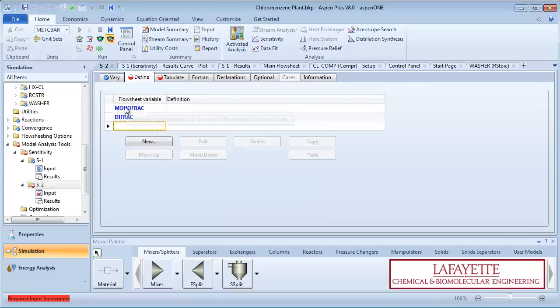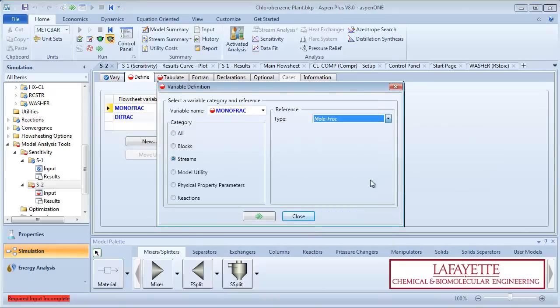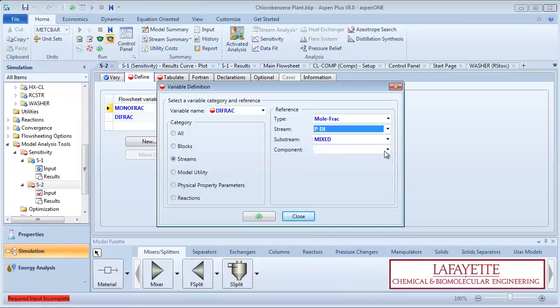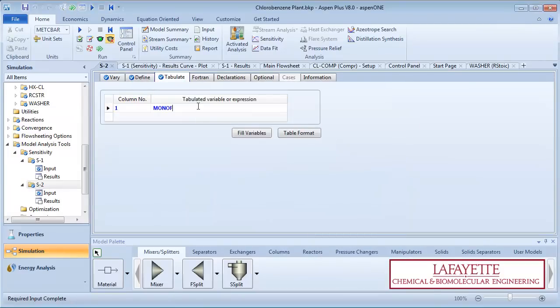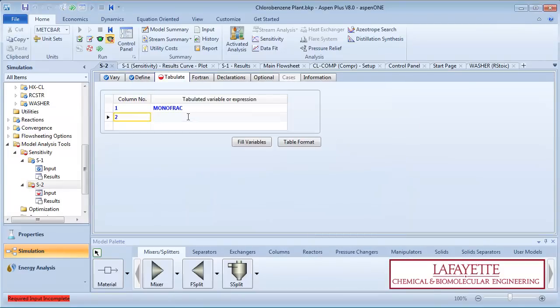On the Define tab, define the monofrac and difrac variables as previously shown. Follow the same procedure for tabulating the results on the next tab.